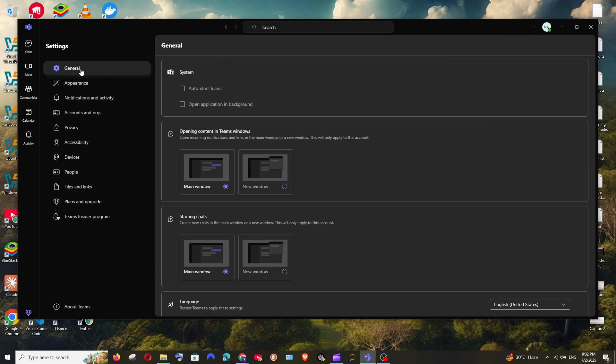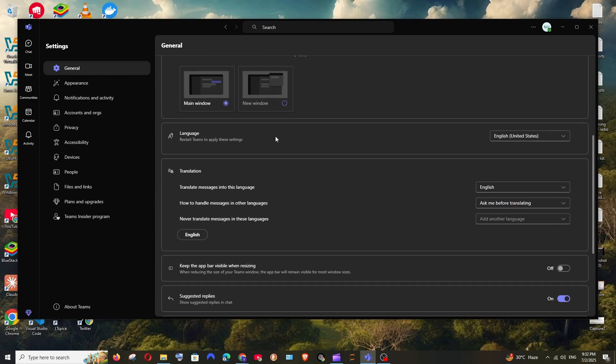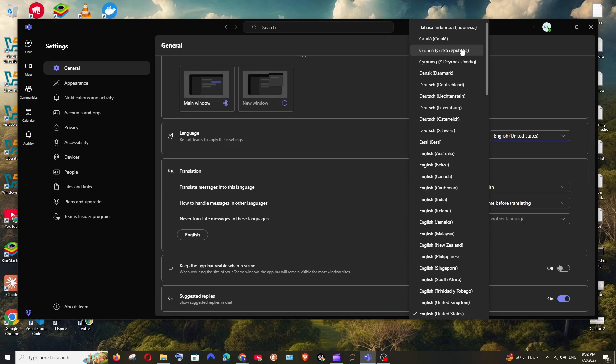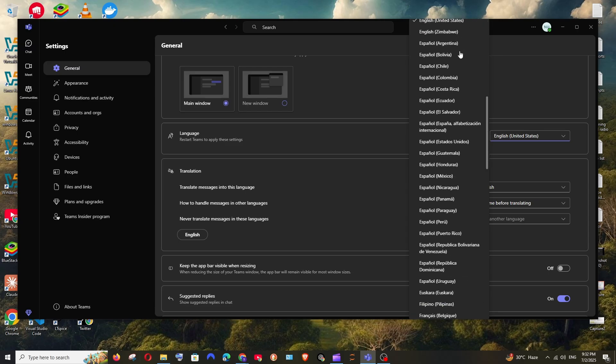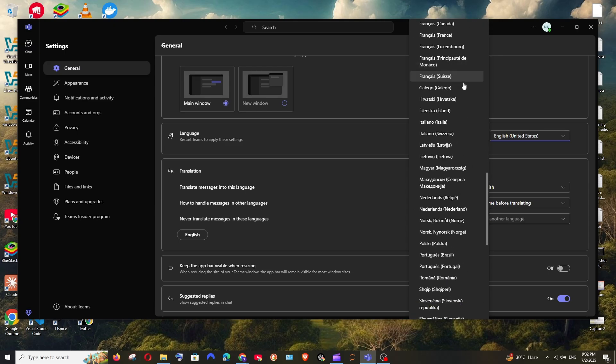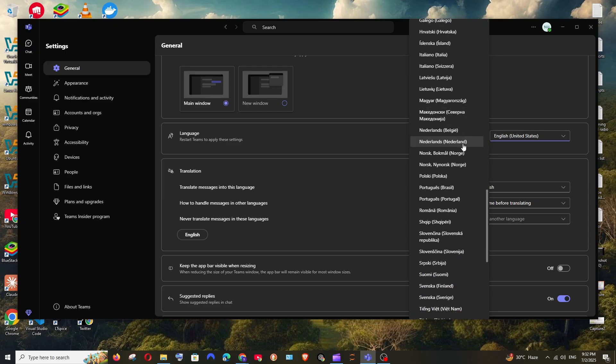Here just select general and if you scroll down here you'll be having the language option. Just click it and here we are having these many languages to choose from, so I'll just go with some random language.